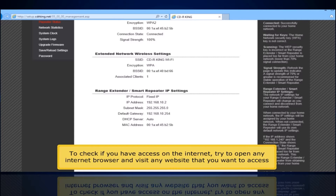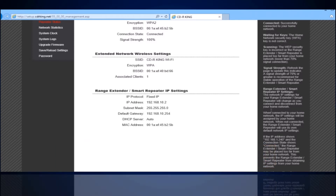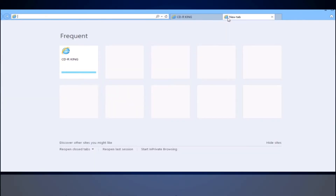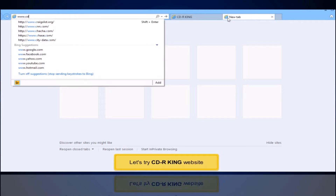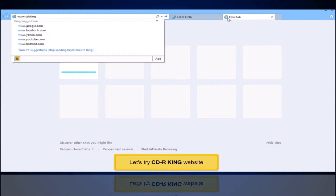To check if you have access to the Internet, try to open any Internet browser and visit any website that you want to access. Let's try the CDR King website.